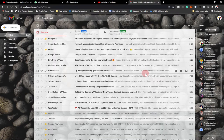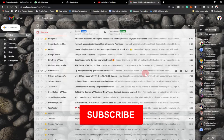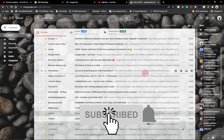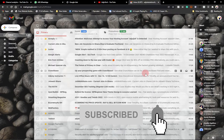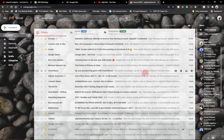Hi there, once again welcome to my channel. Consider subscribing if you are new to this channel and don't forget to turn on the notification bell so you don't miss any of my upcoming tutorials.